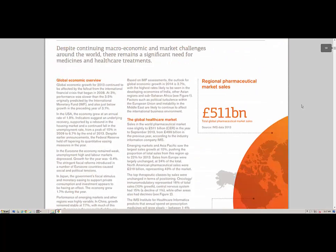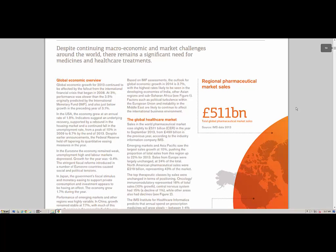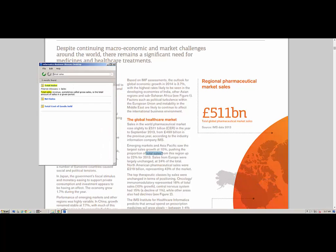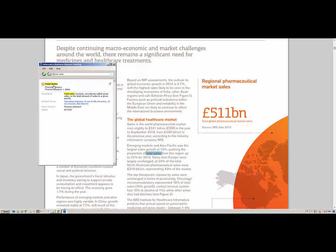We can highlight the term that we want to look up and launch Business Glossary Desktop using a hotkey combination. The Business Glossary Desktop displays a list of assets that match the word we highlighted. We can click the search results to view details about the term.